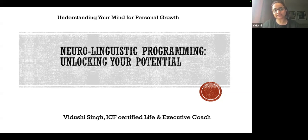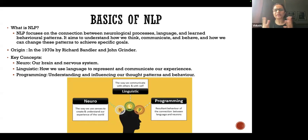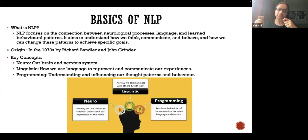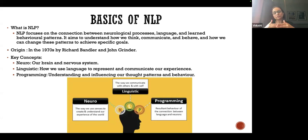In layman's language, NLP is basically what I would say the wiring of our brain. The word 'neuro' means brain. 'Linguistic' means what kind of language we speak to ourselves and to the world outside. And 'programming' is ultimately the behavior and actions that come as a result of these two — how we think, what language we speak — which ultimately translates into actions and behavior visible to the outside world.